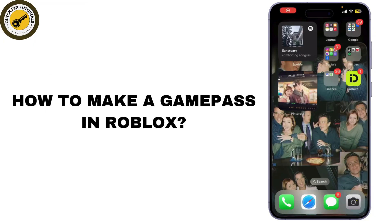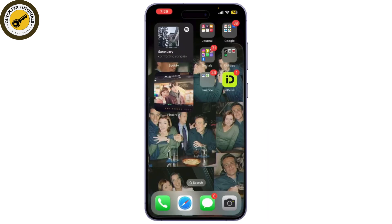Today, I'm going to show you how to make a Game Pass in Roblox. Quick and easy, so let's jump right in.